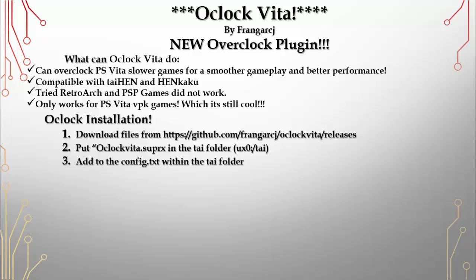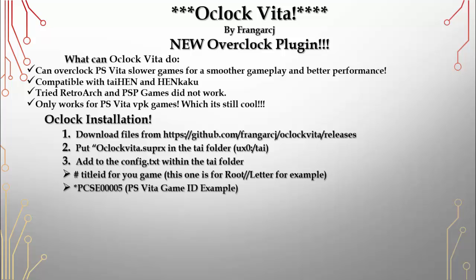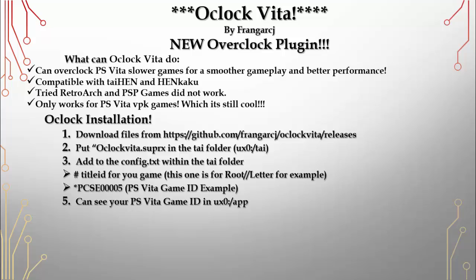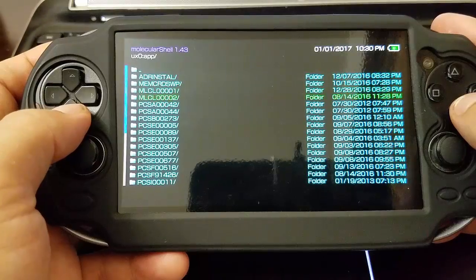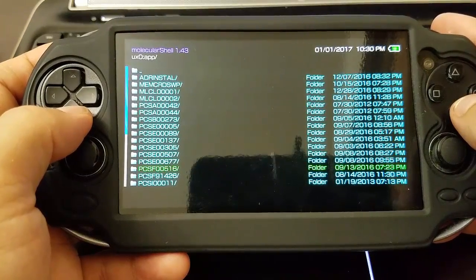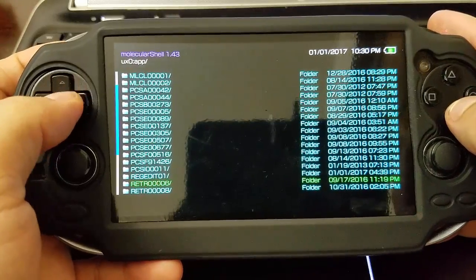Now here's what we're going to add to the config.txt within the TAI folder. You put a hashtag comment with the title ID for your game — this example uses Root Letter. I'm going to use Street Fighter; my game ID is PCSE00005. You can also find this information in ux0:/app, which shows all your PlayStation Vita games.